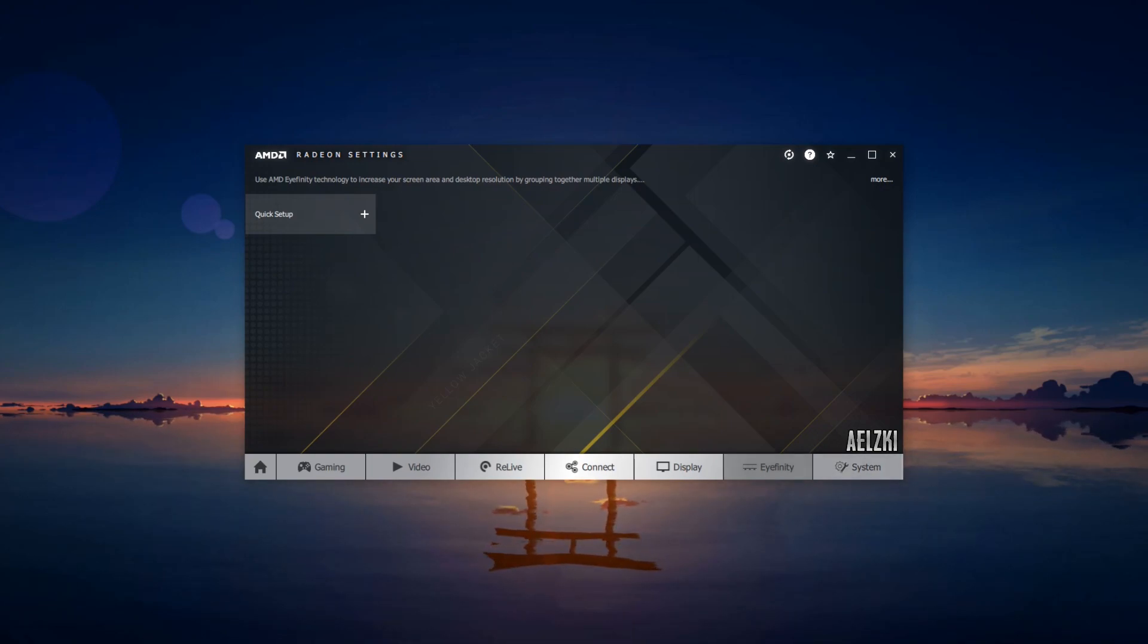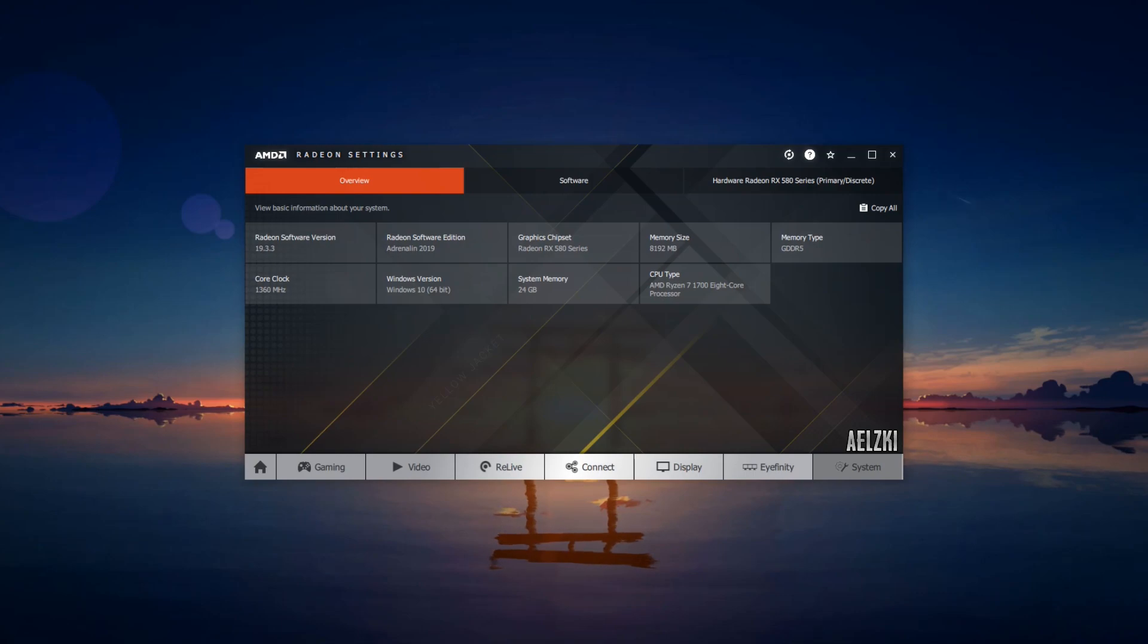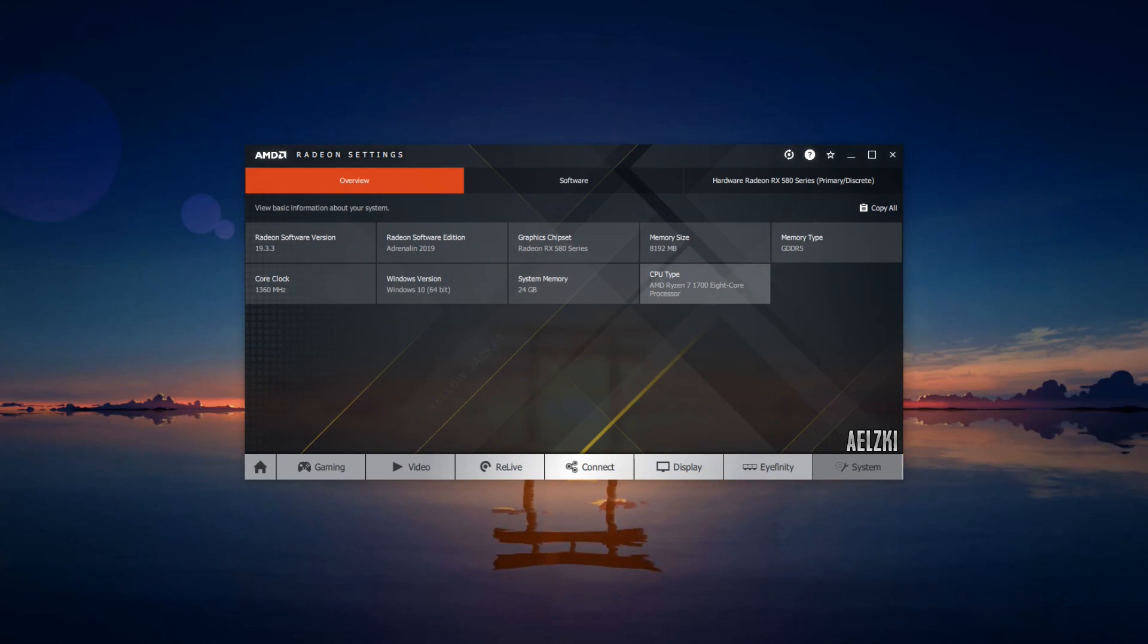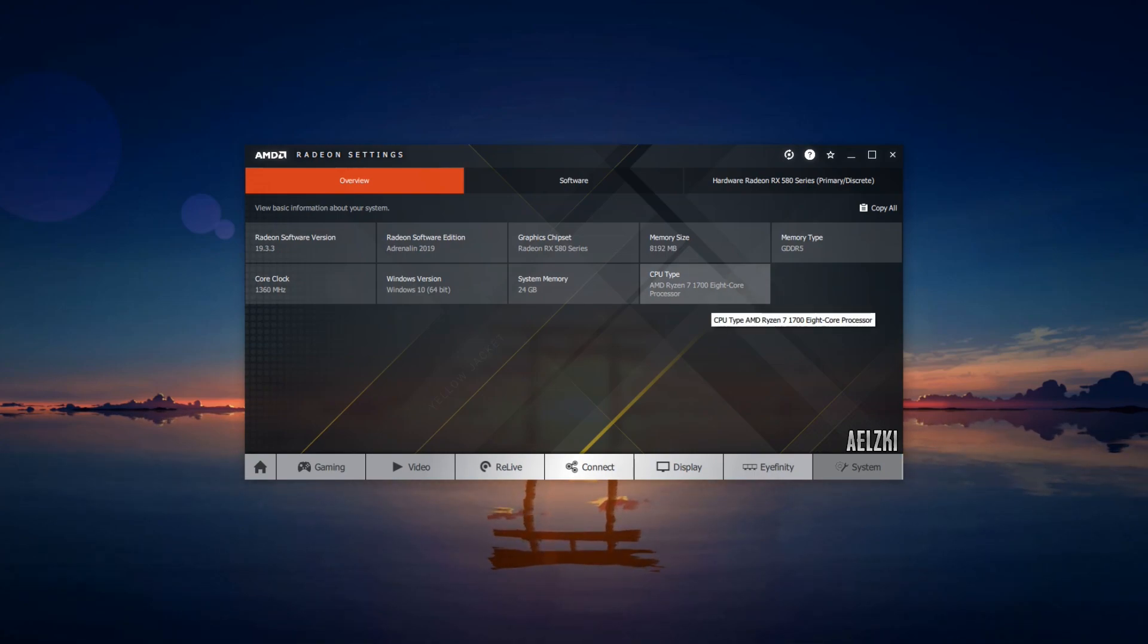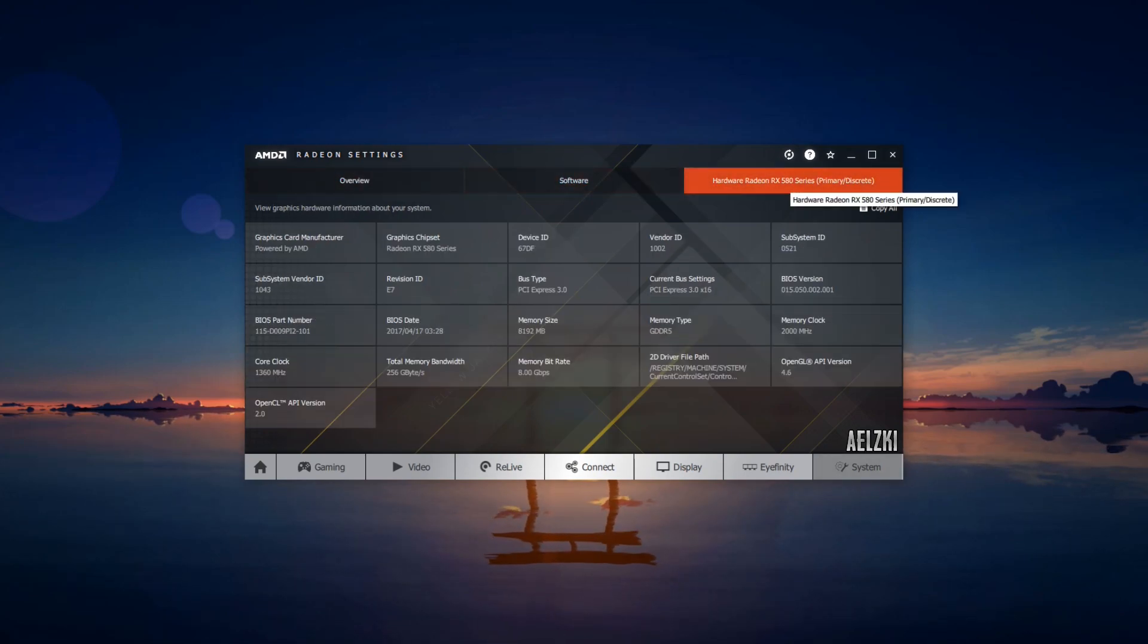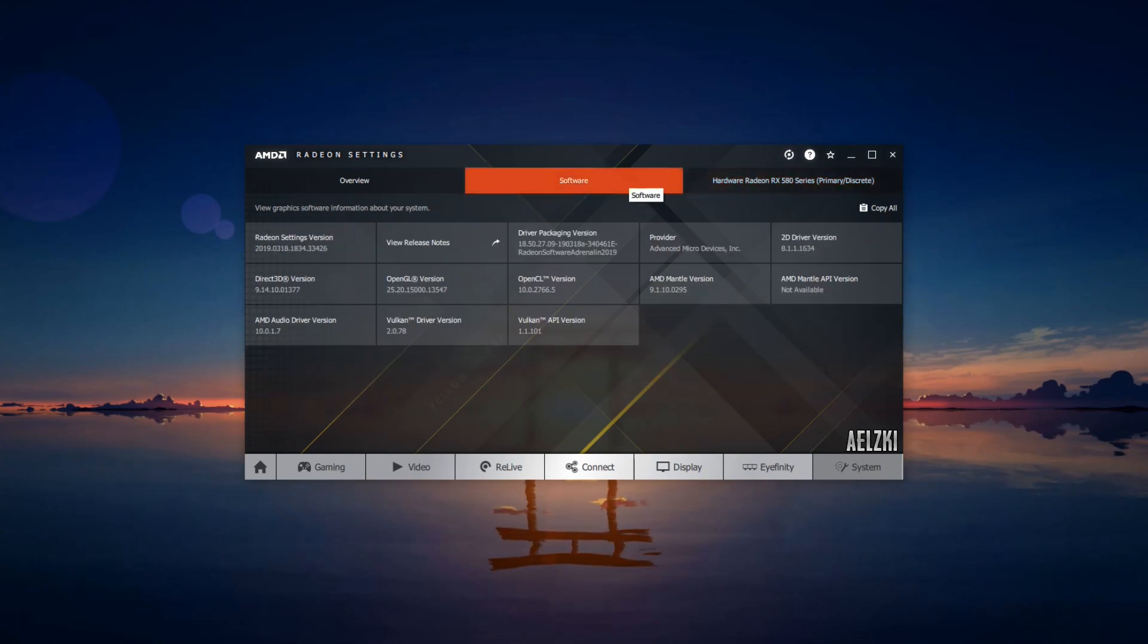I'm going to show you my settings tab. As you can see, I have the latest version and I have the Ryzen 7 1700 as my processor, and currently I have my RX 580 graphics card installed.